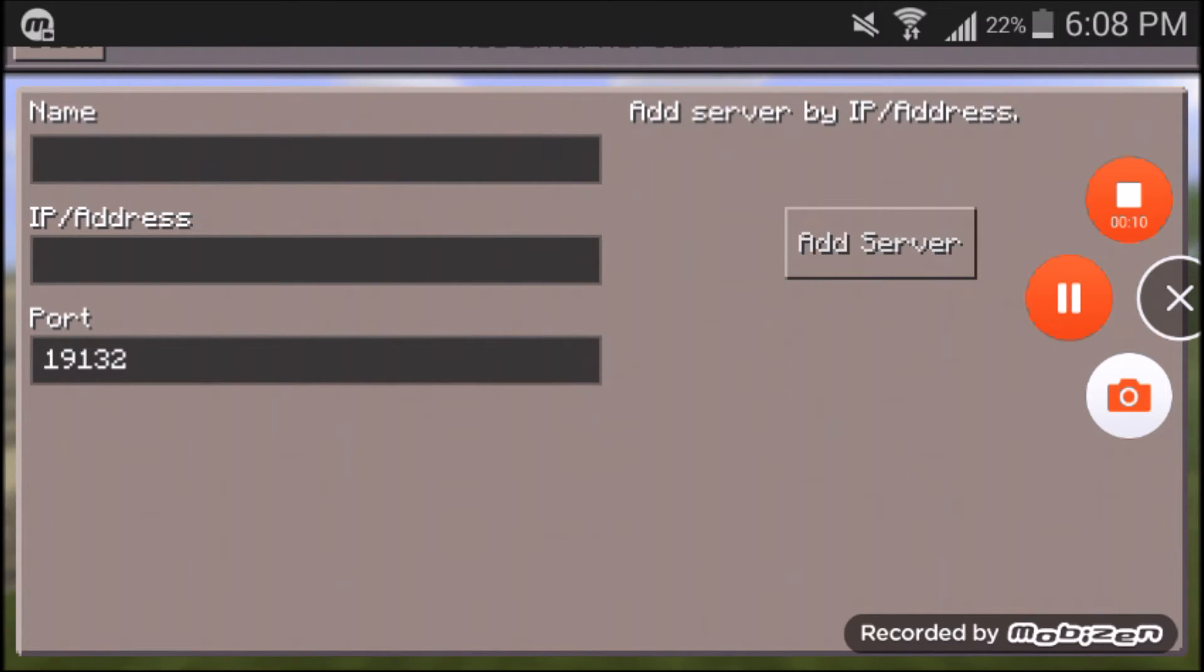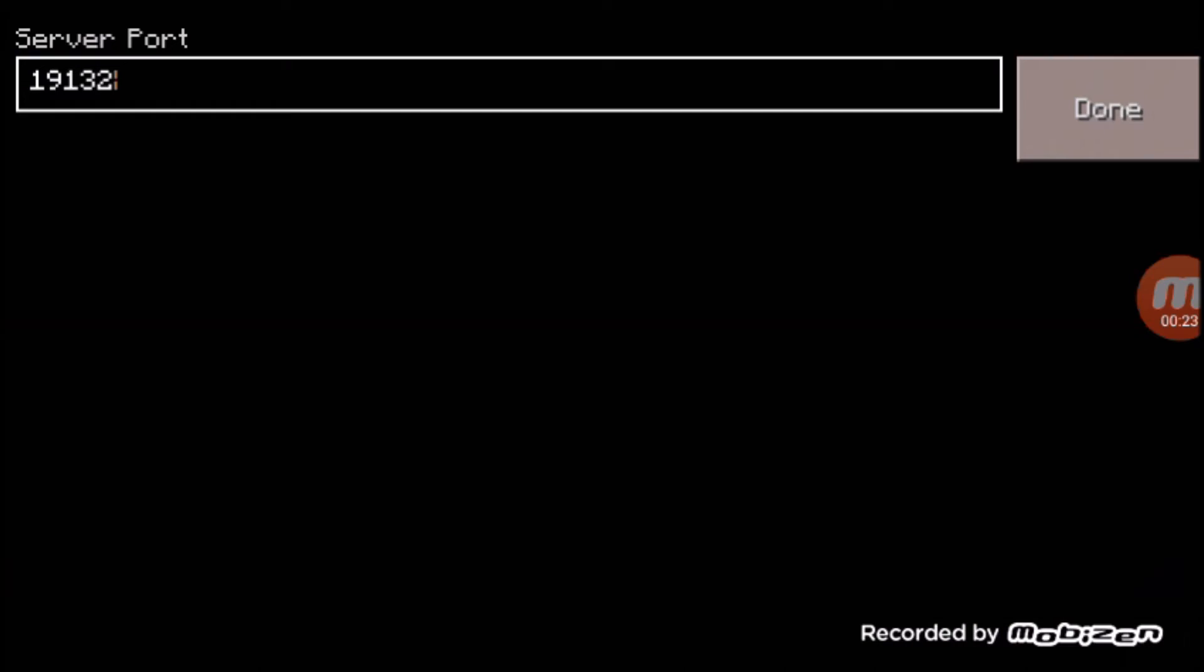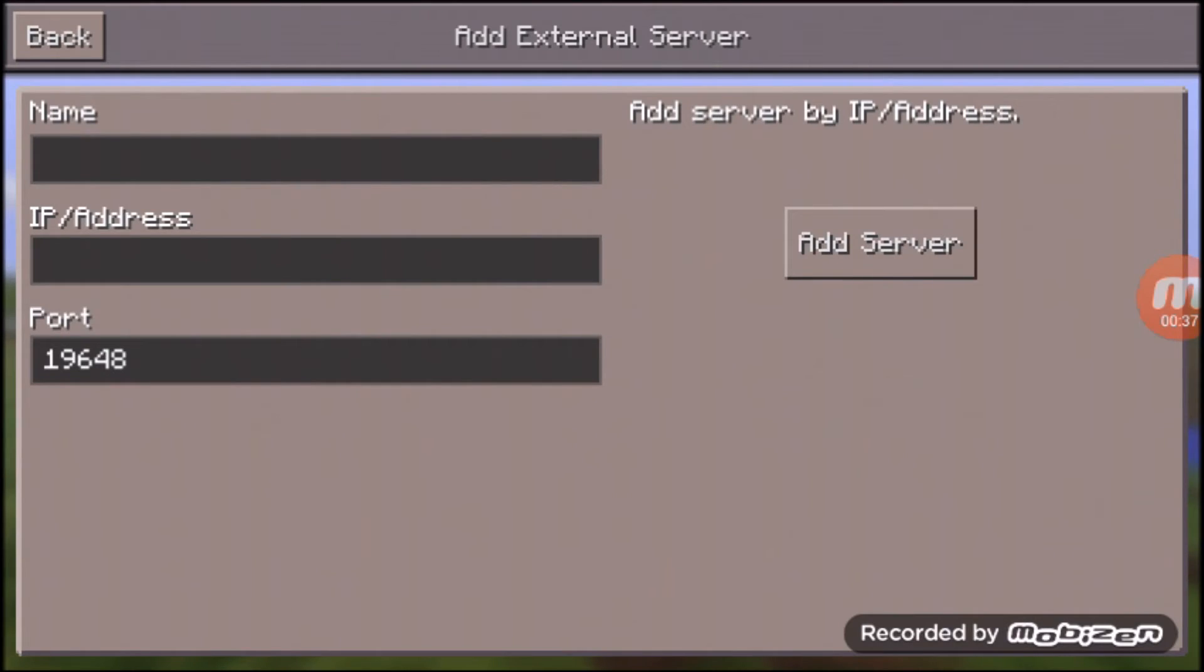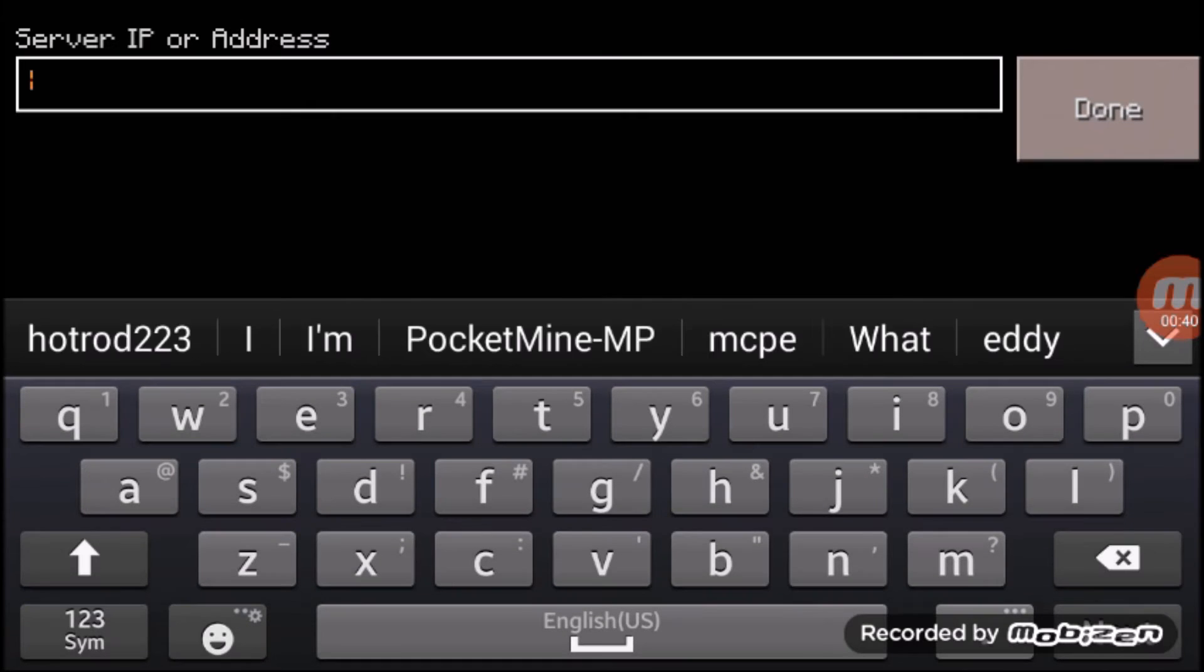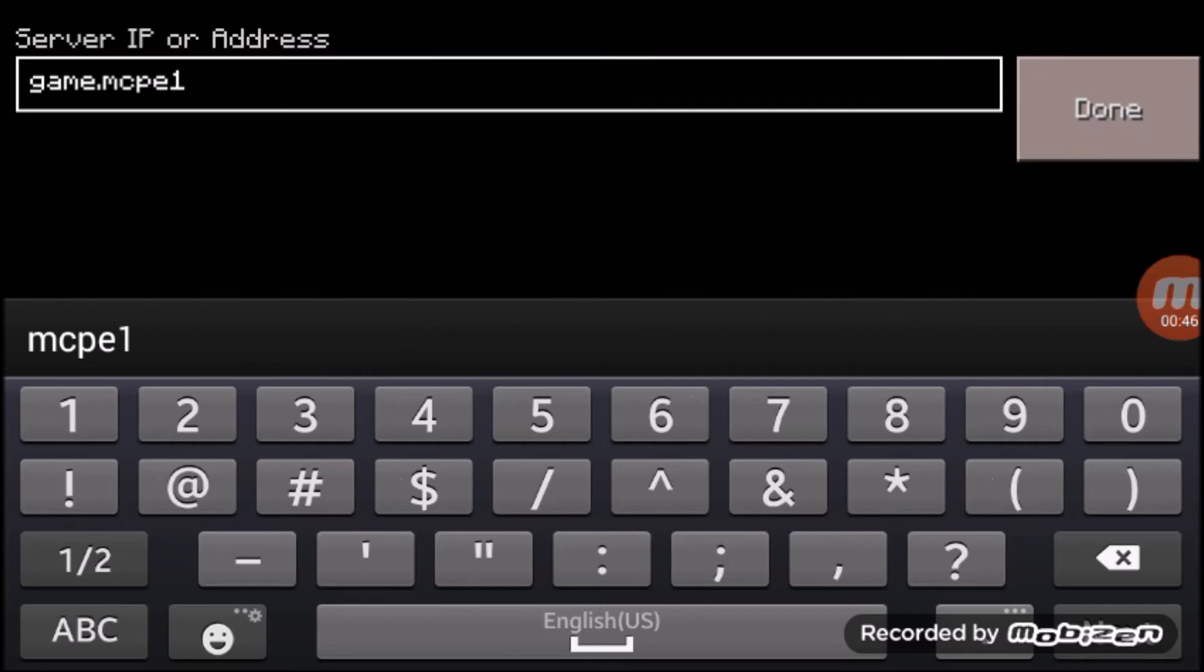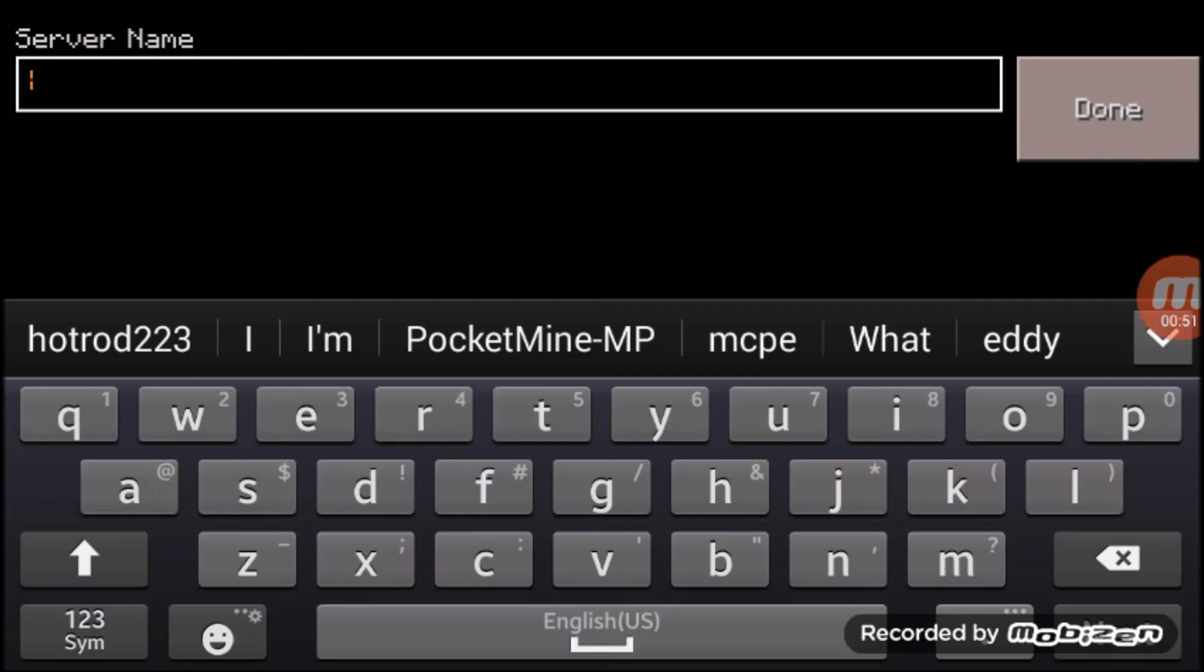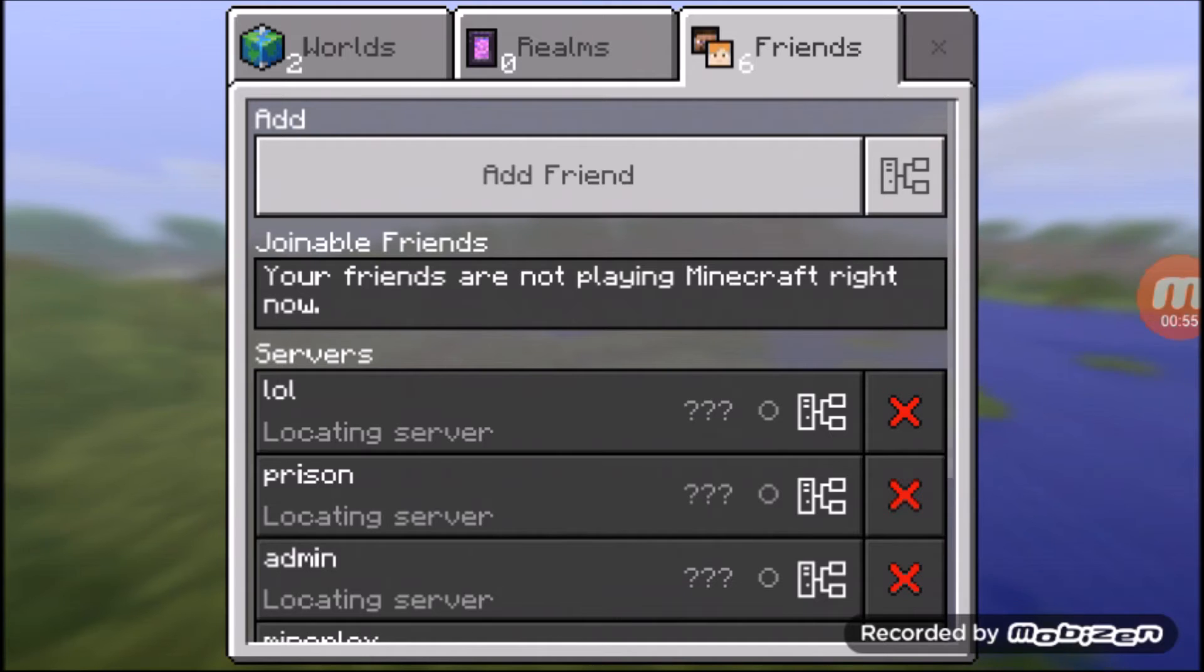Alright, so once you're on your MCPE app, sorry if the audio's kind of crap, I am on a different device. So once you're here, you go to add server, you type your port in, which everyone's port's going to be different, no matter what. So, for instance, my port's 19,648. So once you've typed that in, you go to IP, you type in your game.mcpe1.com. Once you've done that, you name the server name, whatever you want. For instance, I'm just going to do LOL, like I usually do. Add server.